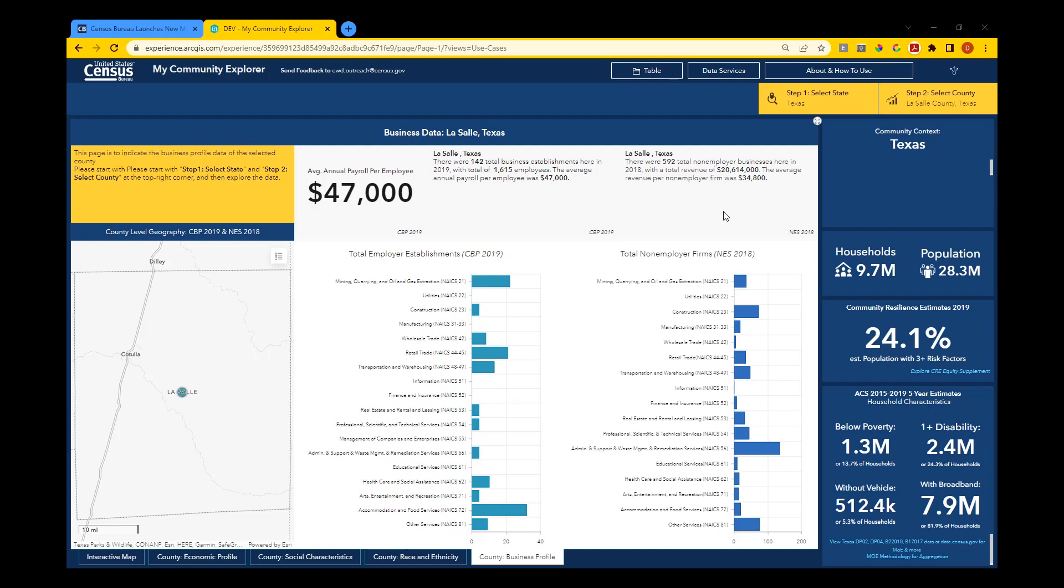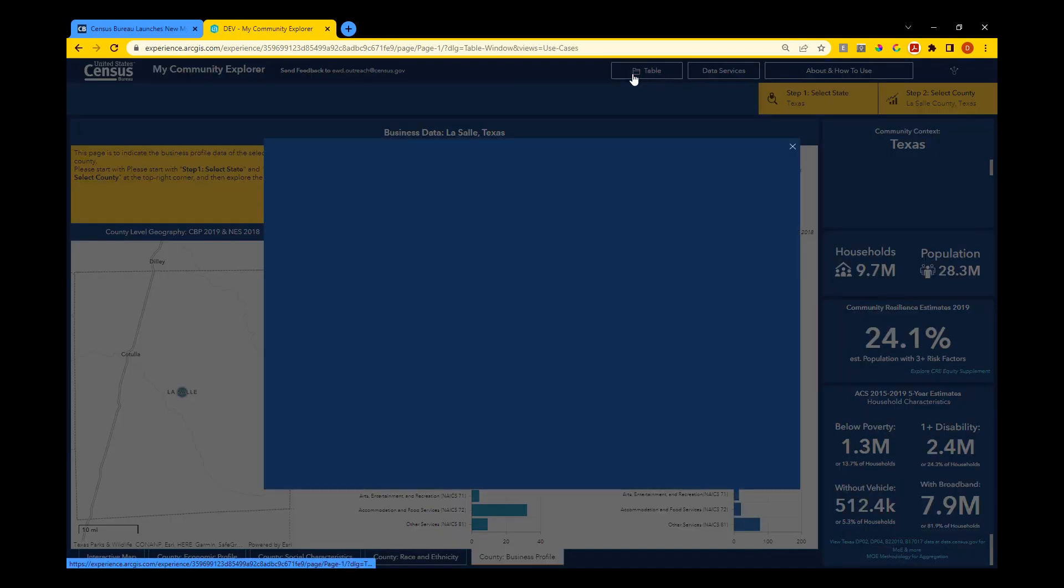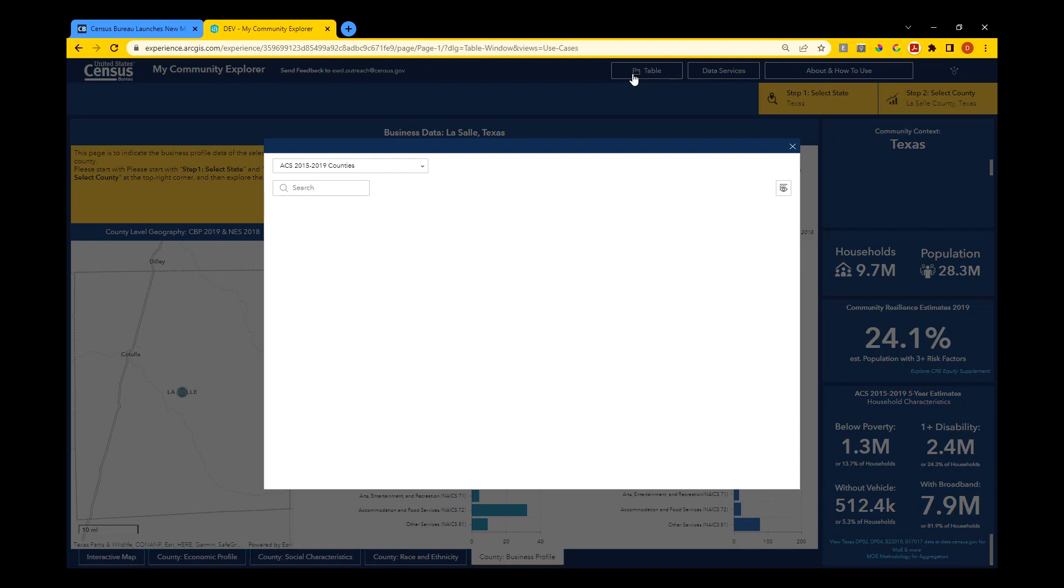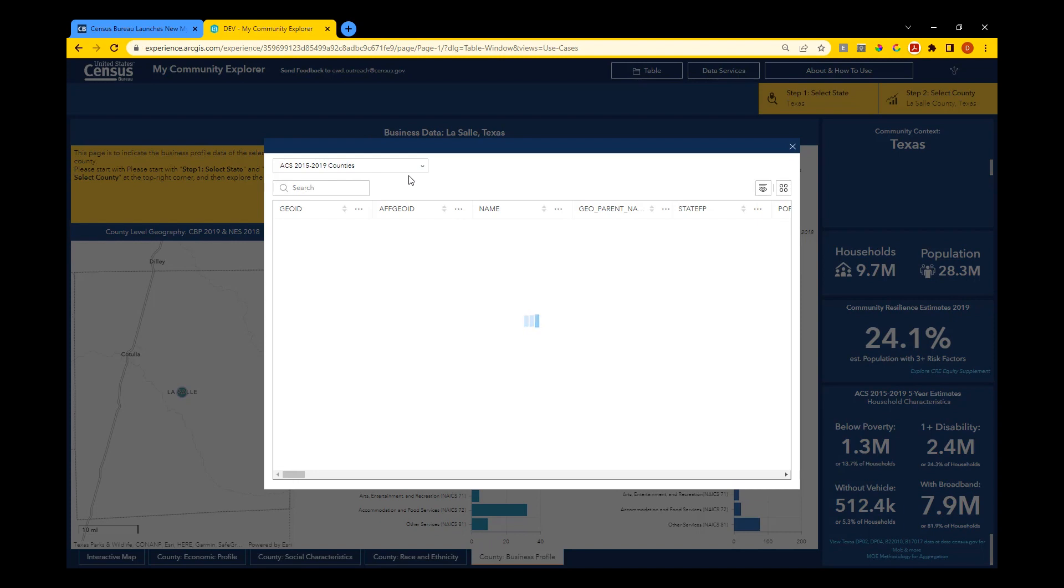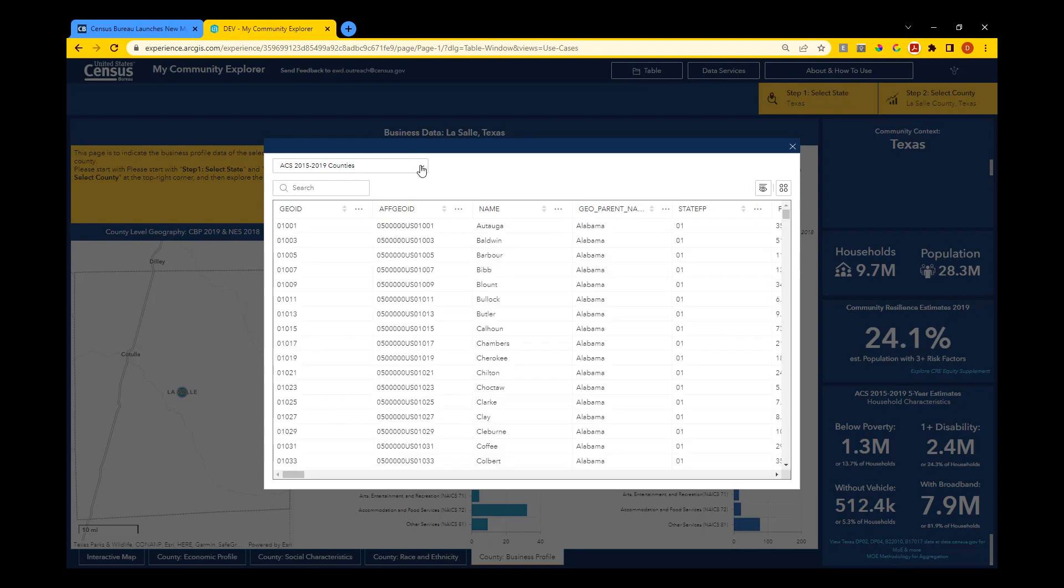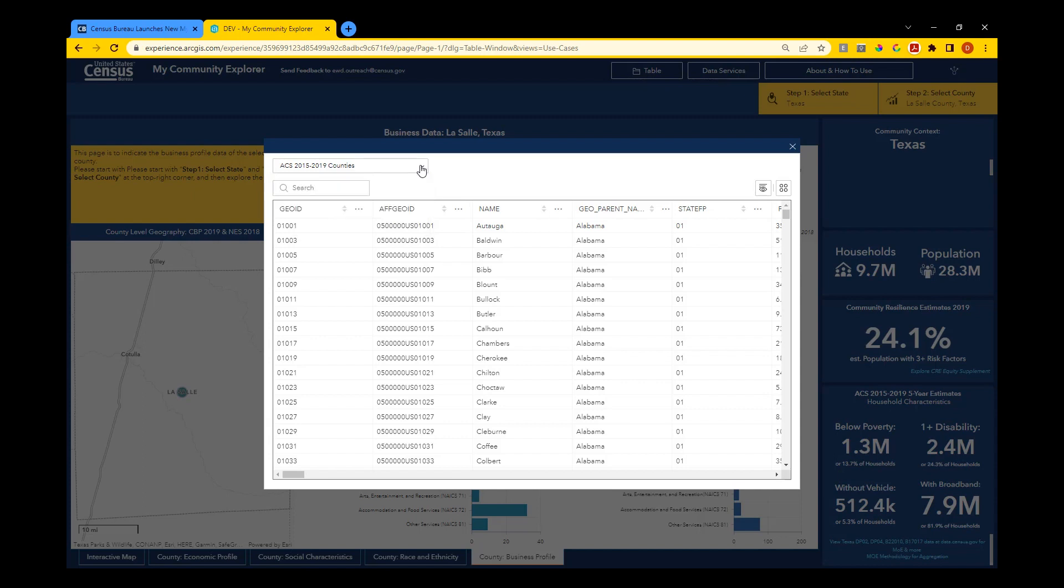My Community Explorer also allows users to export data by selecting the Table option at the top of the page. Use the drop-down to choose the data table to download. Search for your county name in the search bar.